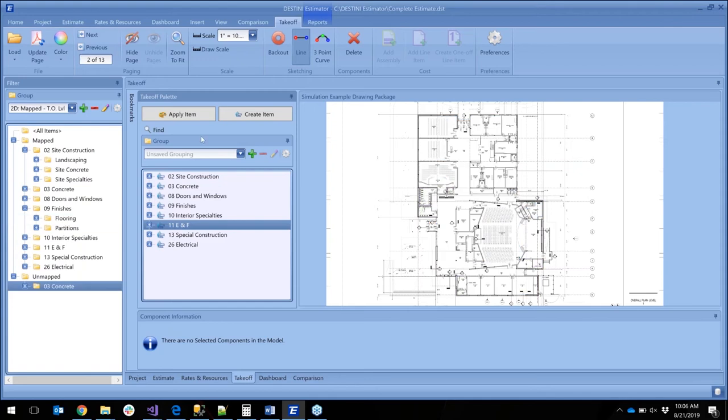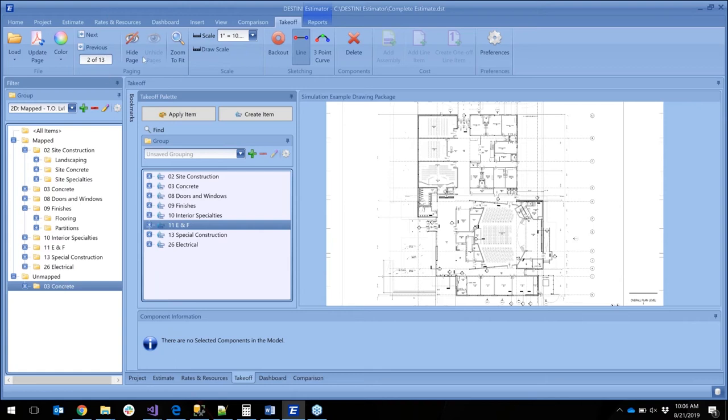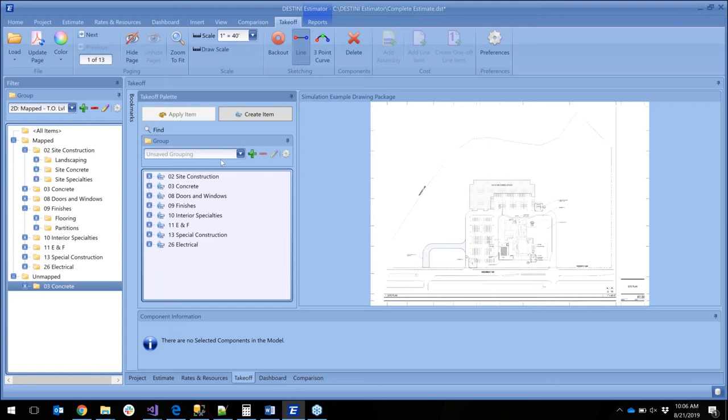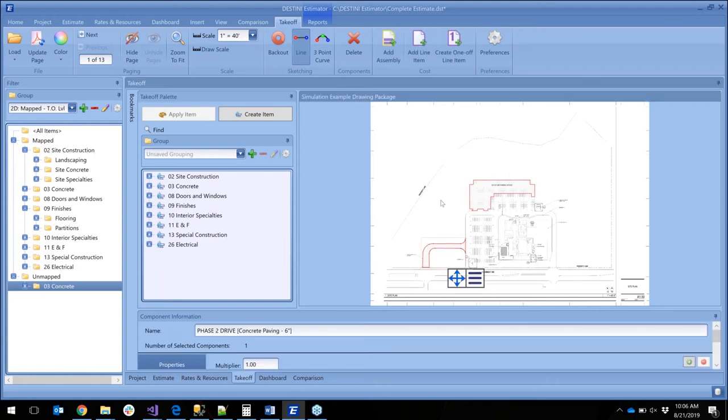Again, this applies to the entire estimate to all drawings. These filters will carry from page to page as you go through your set of drawings. So here I know that my unmapped stuff I have on a previous page because I did this one. You can notice now I have unmapped concrete just sitting out here.